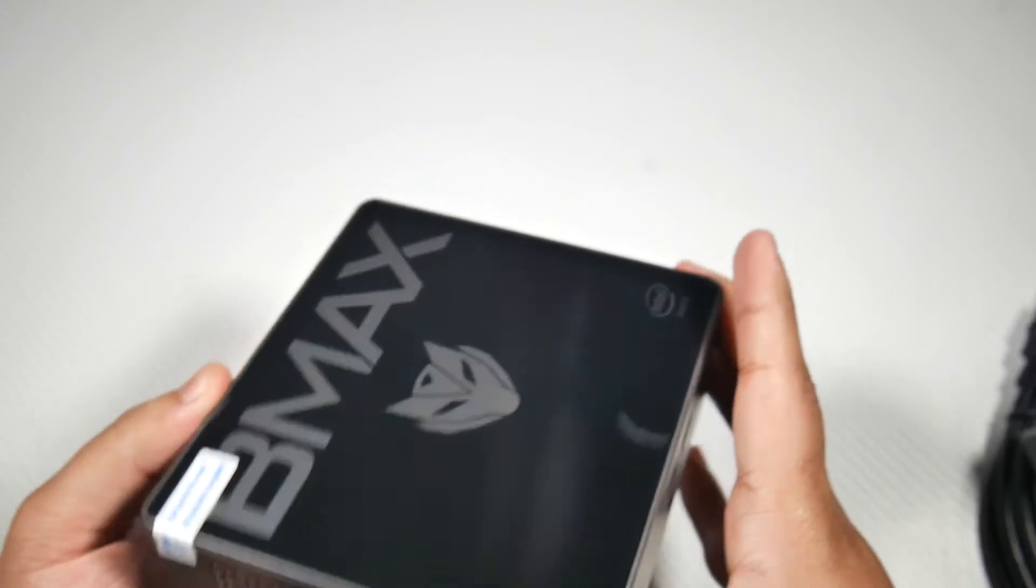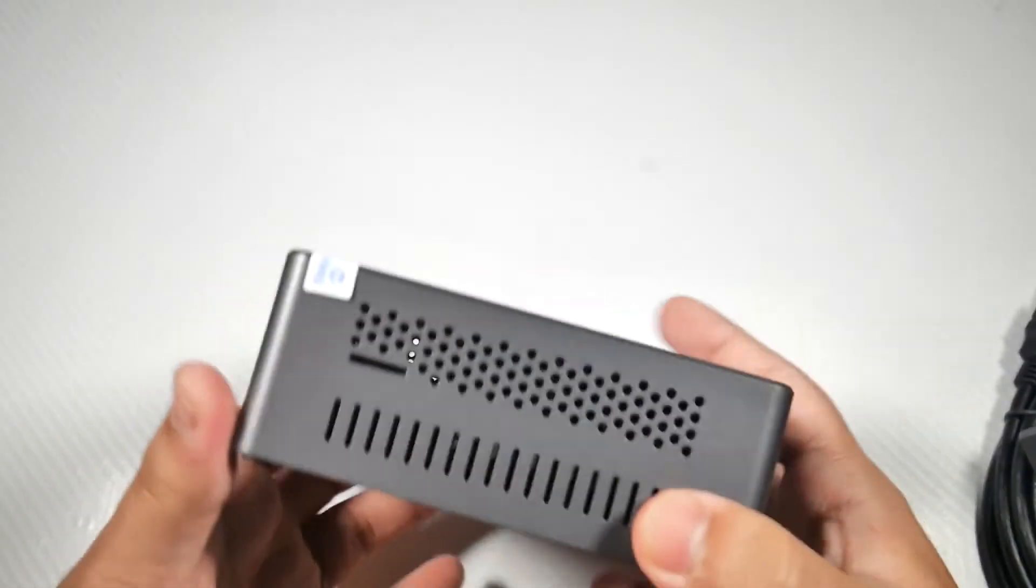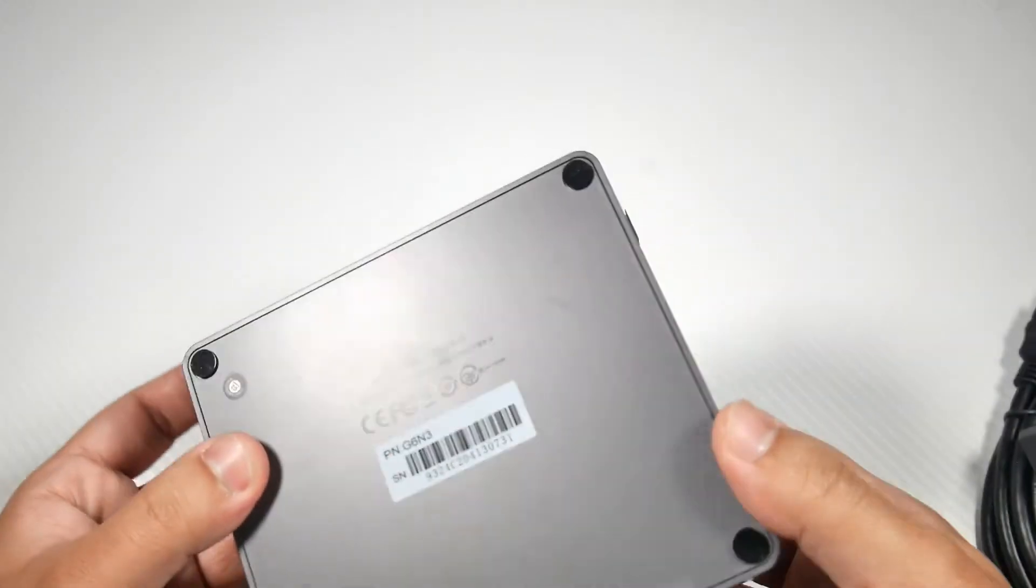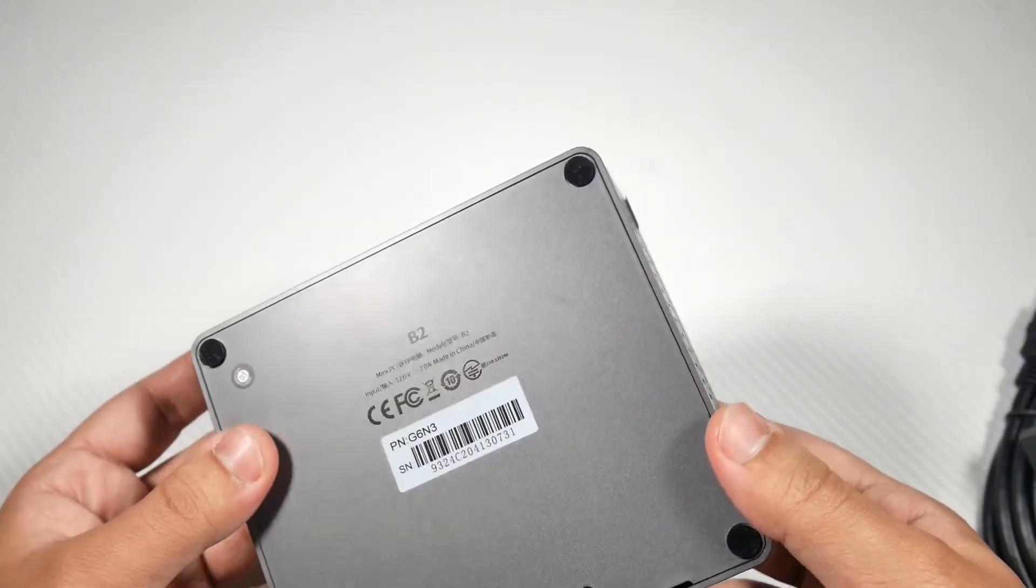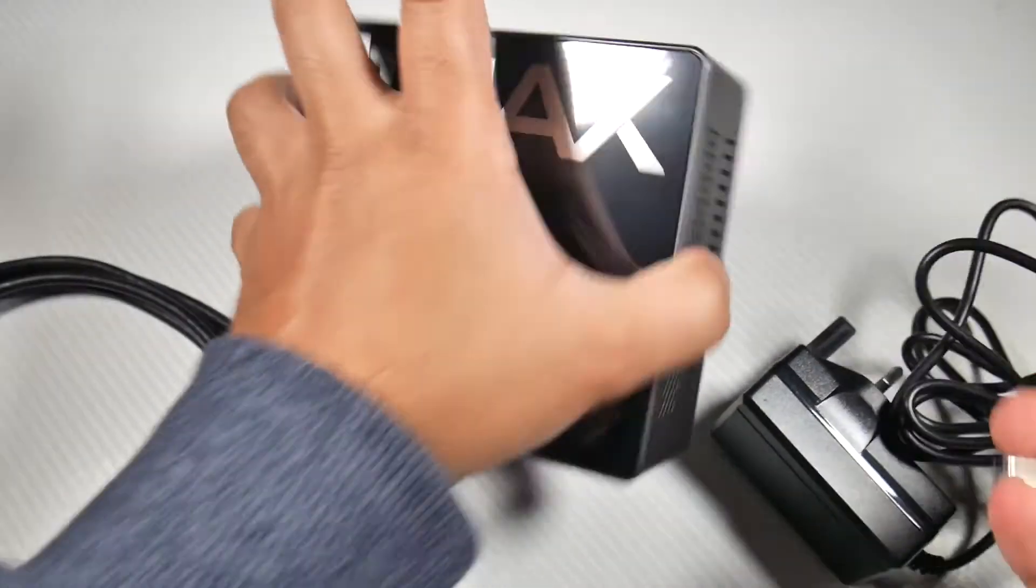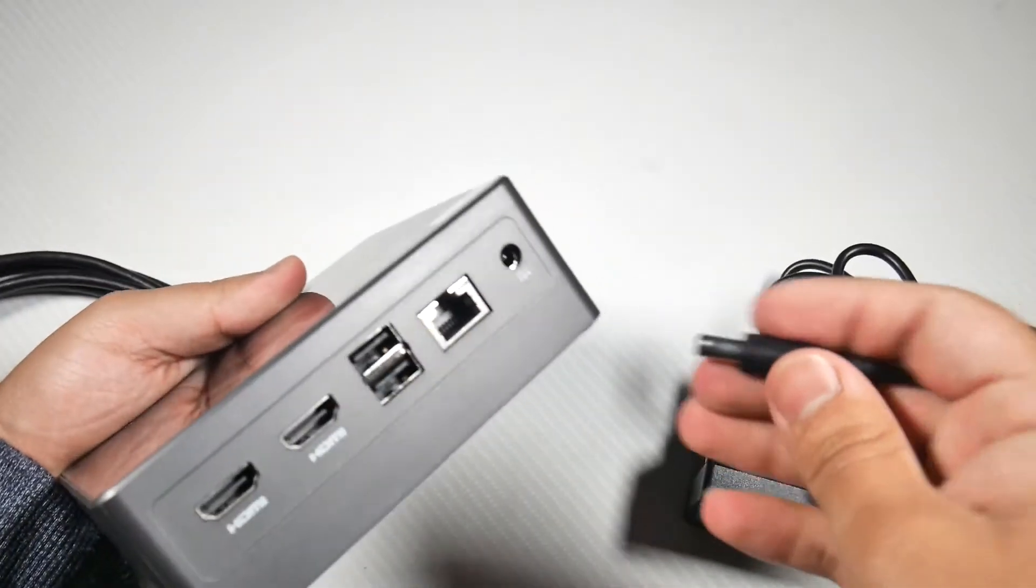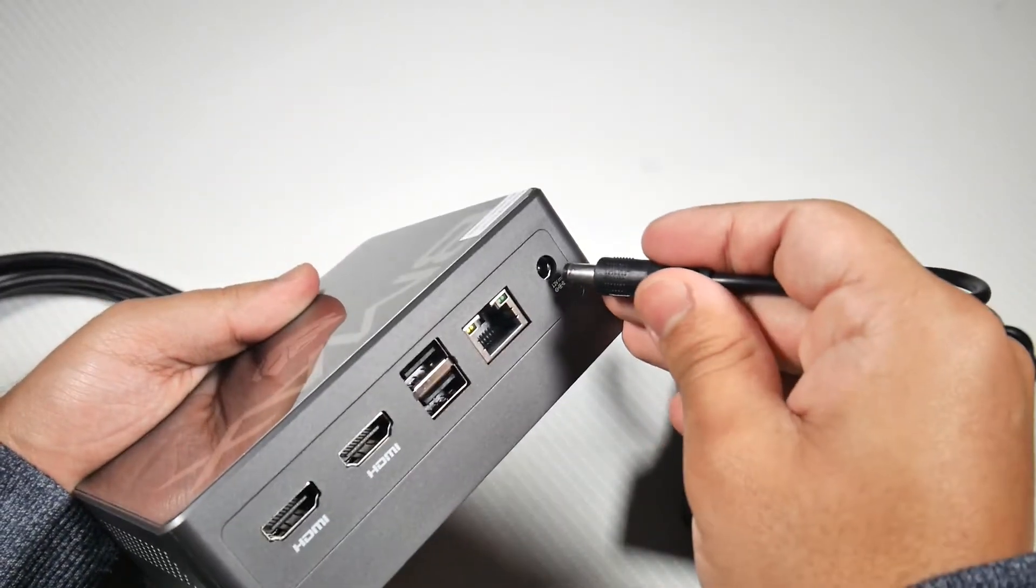On the left side you do have a micro SD card slot right next to the ventilation as well. So it comes with an HDMI cable and the power adapter.